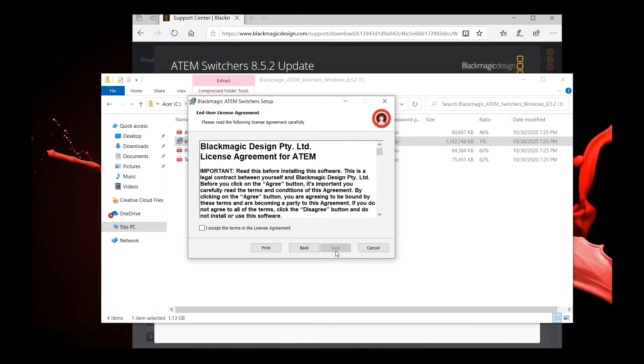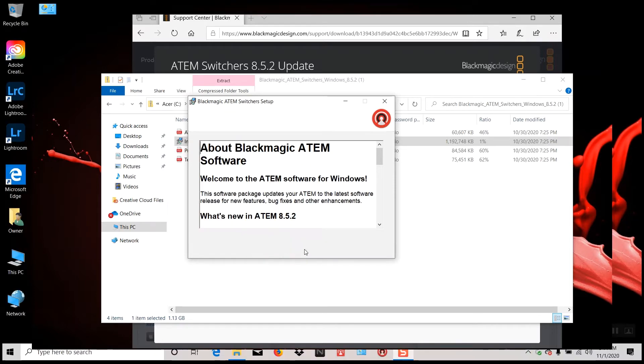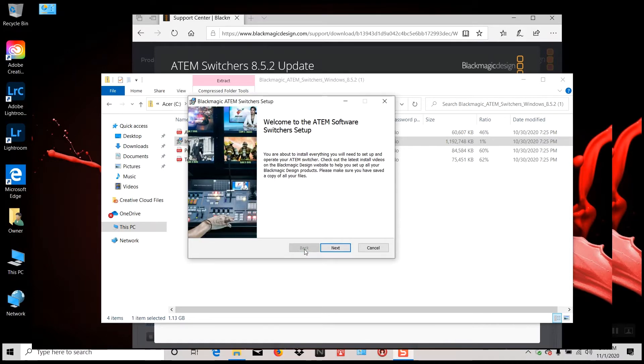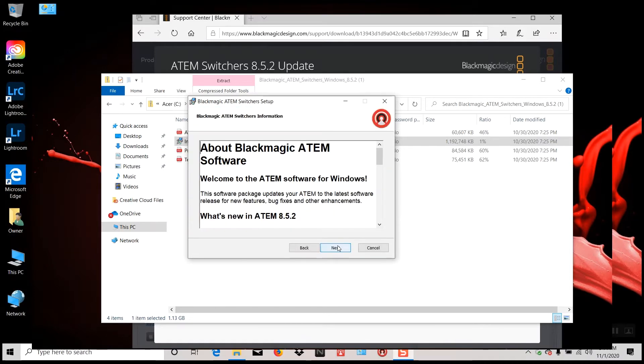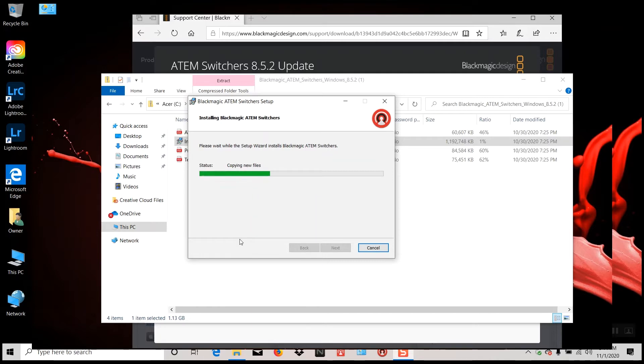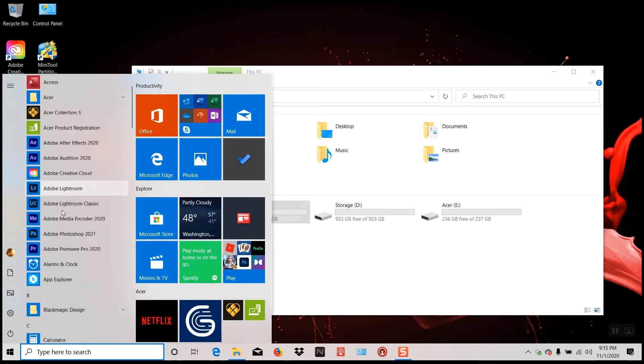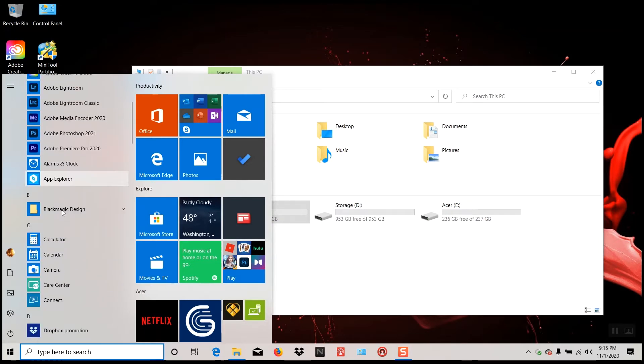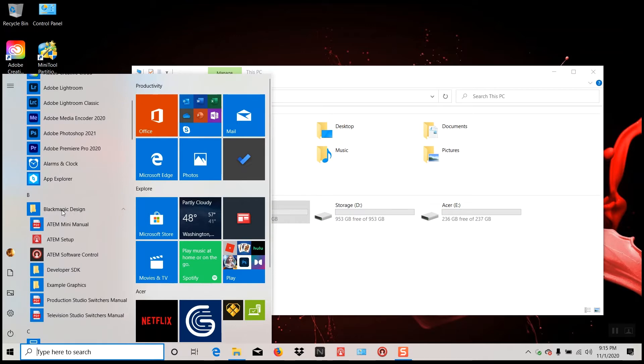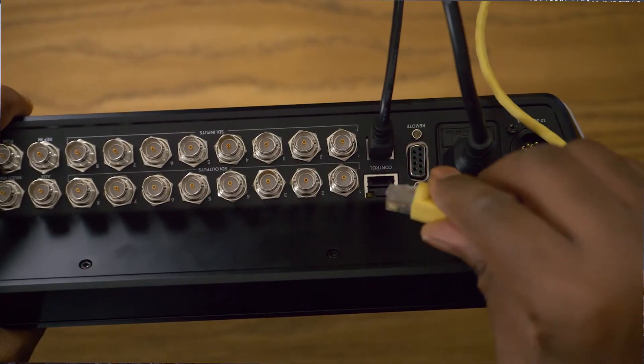So here we go. I've already downloaded the latest setup file from Blackmagic and I've already installed that file. Now what we're going to do is go to your Windows key. Once you click on the Windows tab, scroll down to B for Blackmagic, click on that, and you'll see your setup file and you'll also see your software control file.